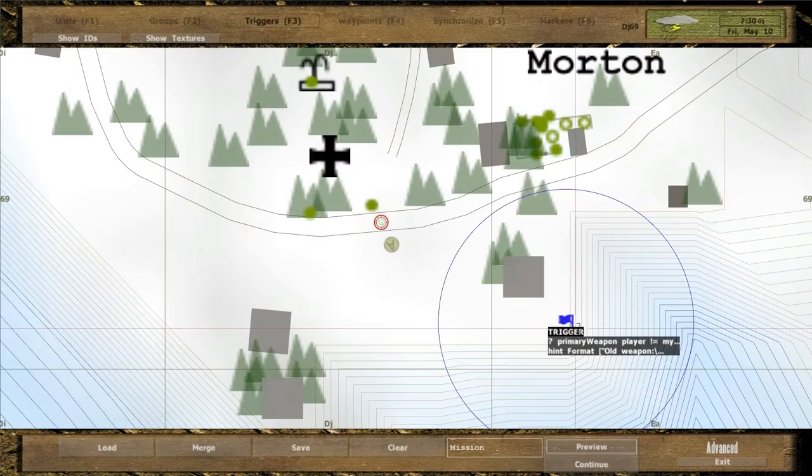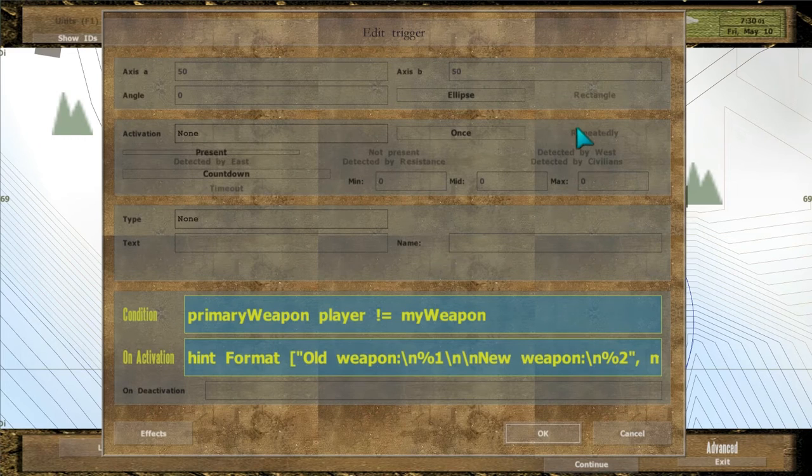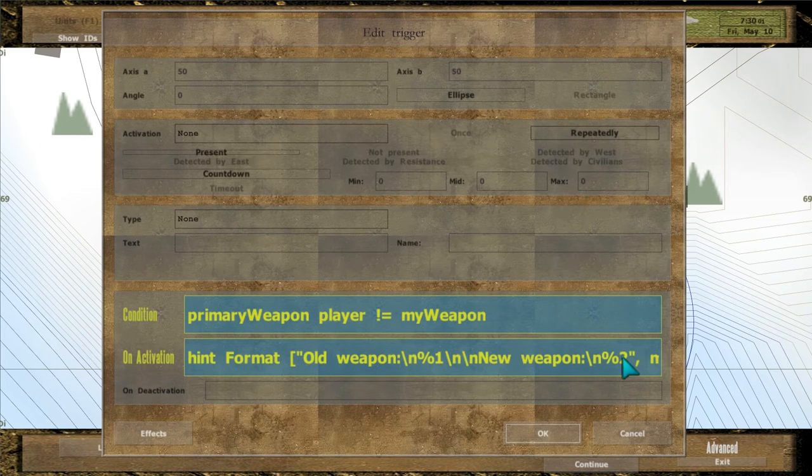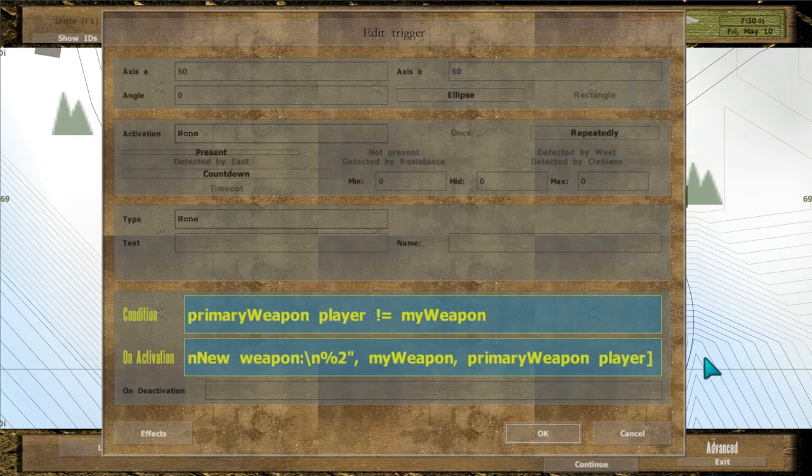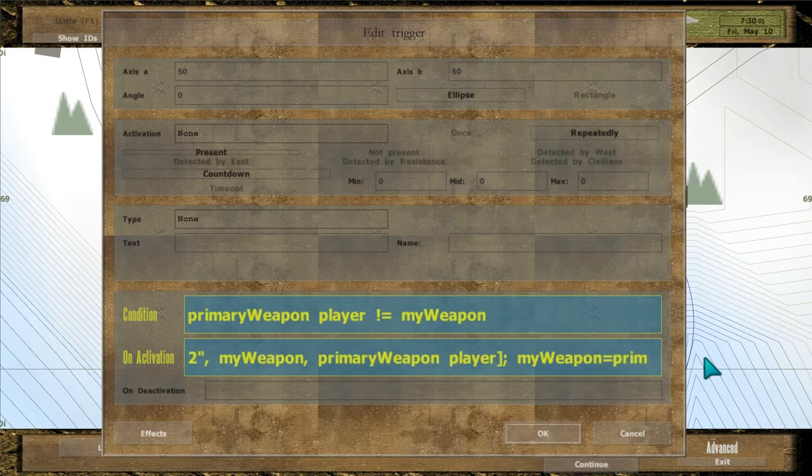To make it work again, set activation to repeatedly and in the onActivation field, add code to update the variable.